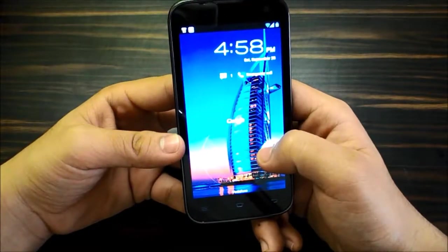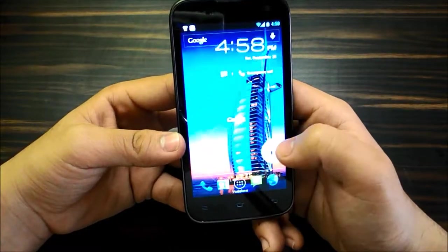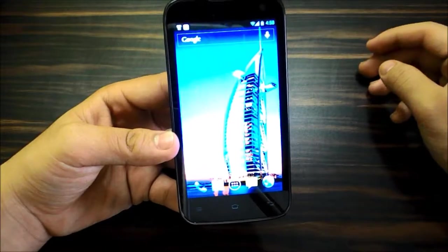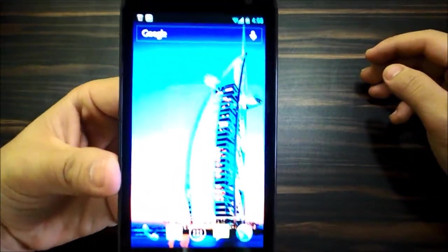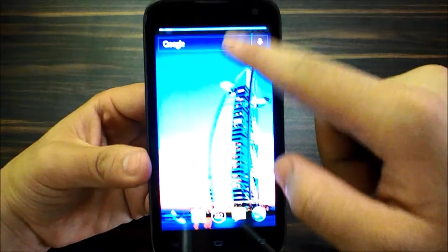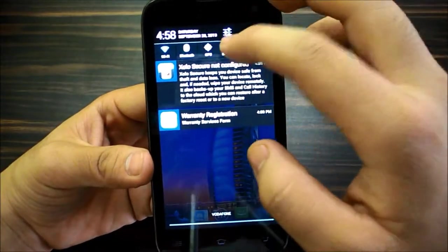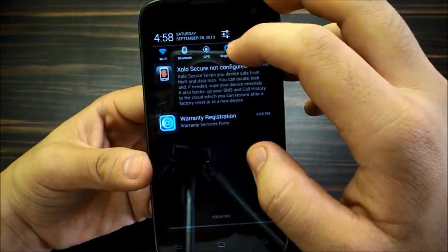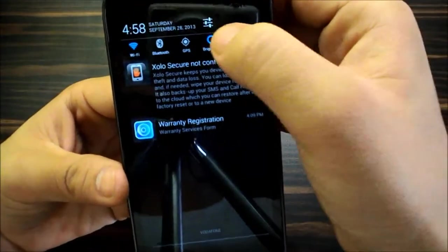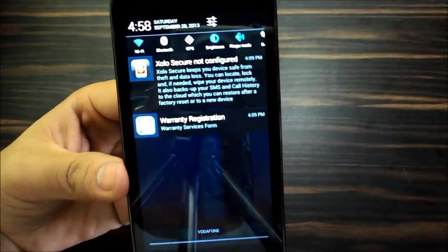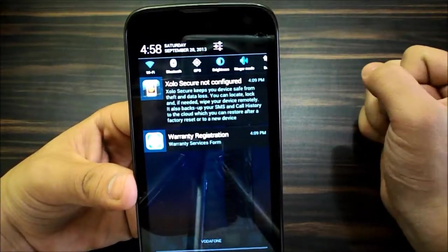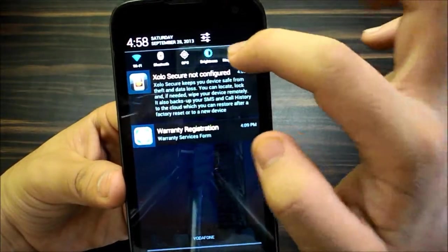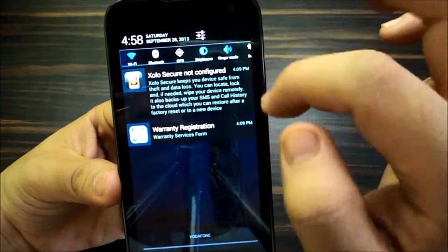So this is the home screen, I don't know if you guys can see it. Let me turn on the brightness. As you can see you get quick toggles over here, yeah yeah, these are the quick toggles like you find on TouchWiz and the other skins out there.